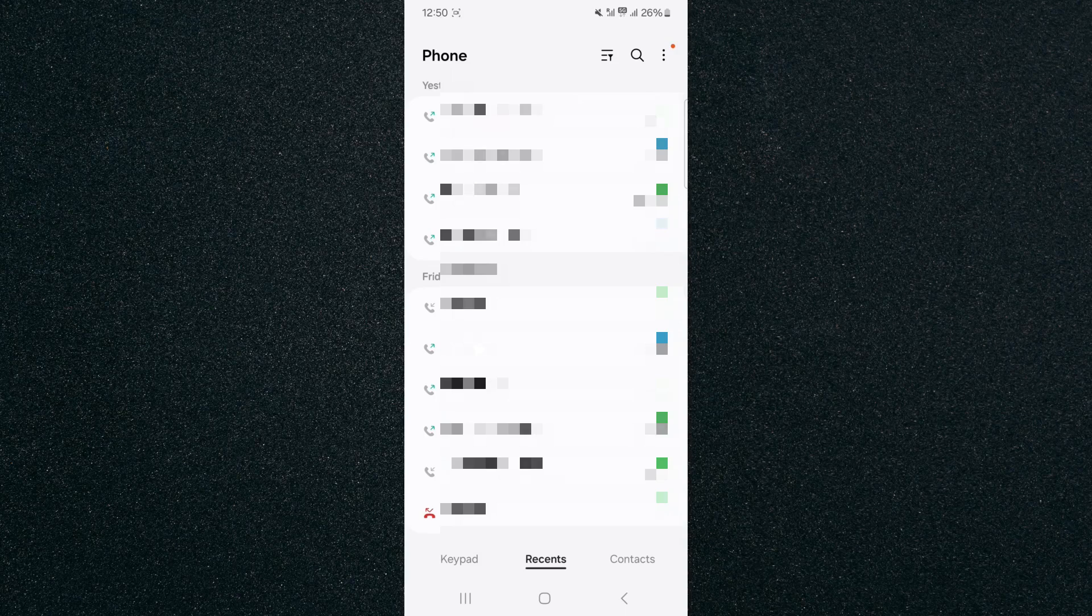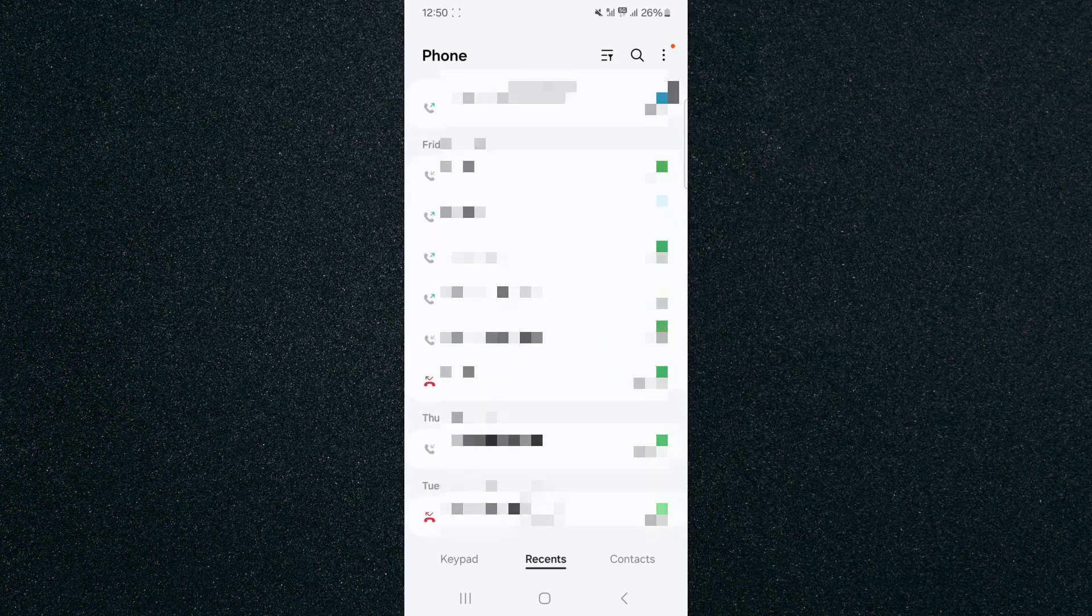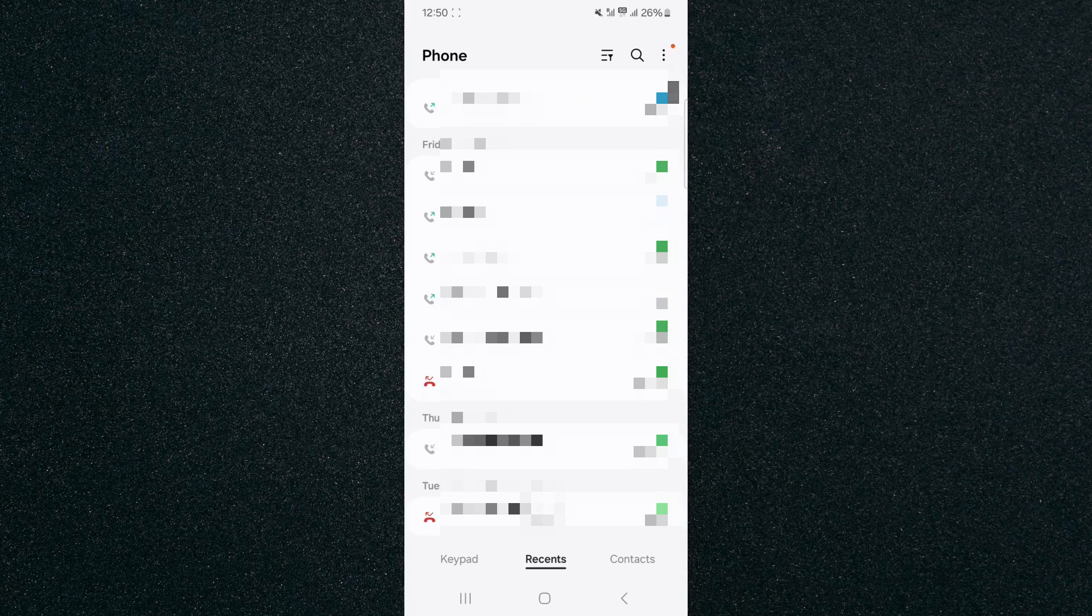But if it's this red icon with the little arrow bouncing off it, then that means this is a missed call. So this is where you can check all your missed calls.